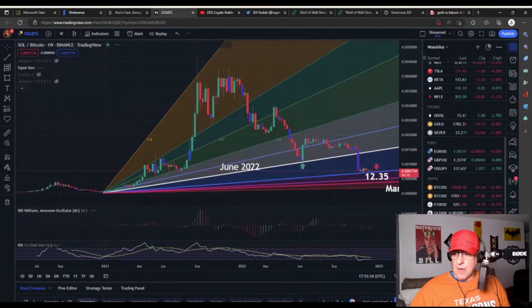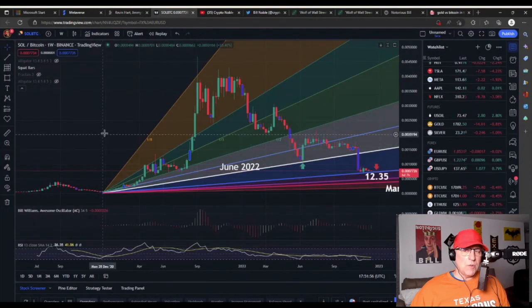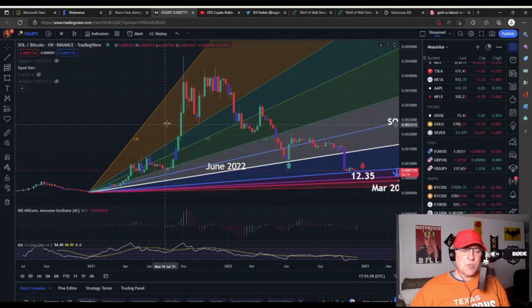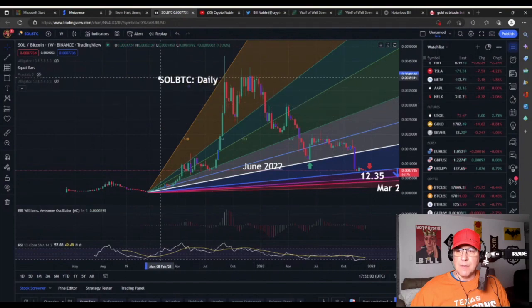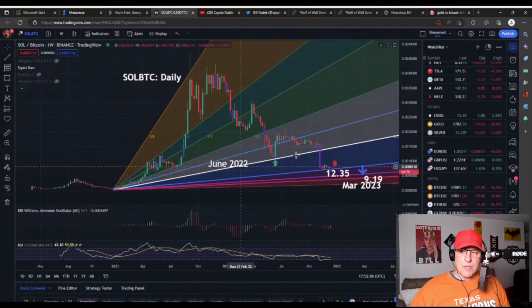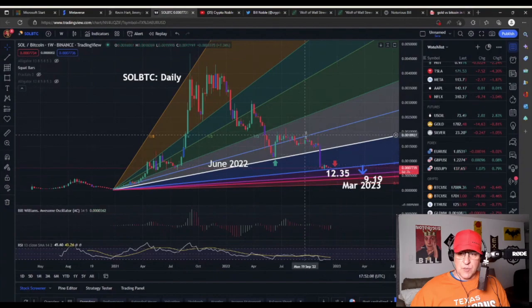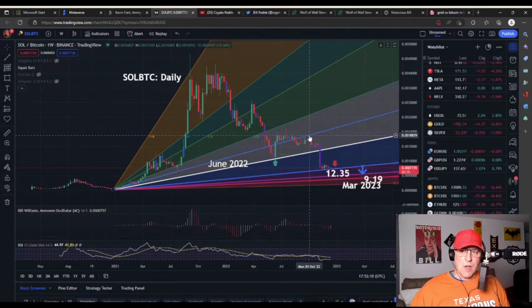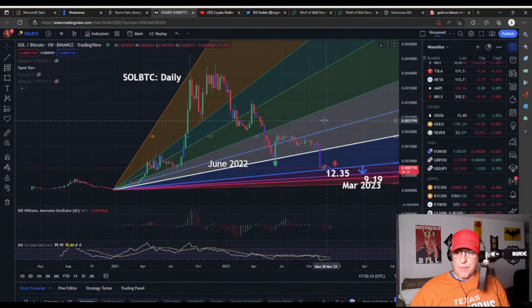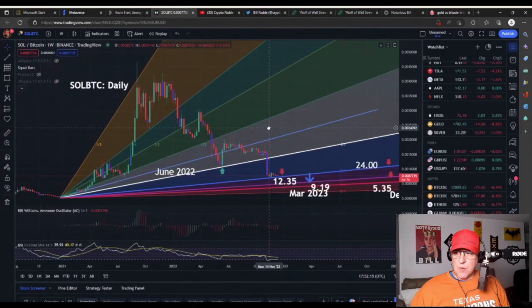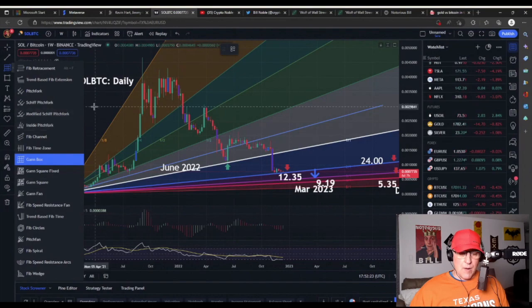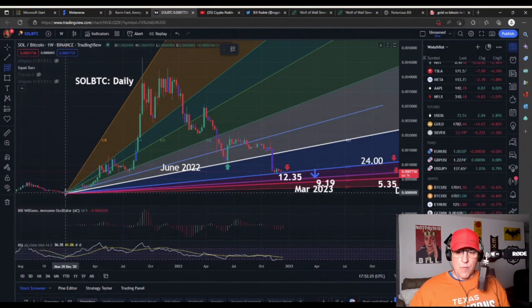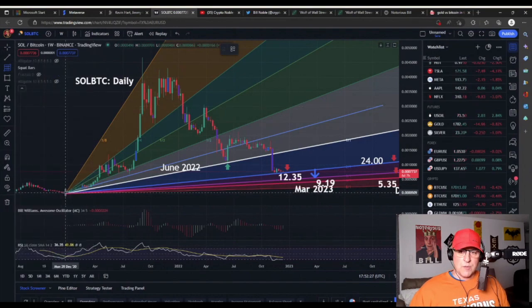In technical analysis, the things that work best are the things that no one is looking at. So, what's old is new again — let's try Solana versus Bitcoin. Here you can see that I have Gann fan lines drawn. I started with a Gann box, selected the Gann box tool, and went over to December of 2020 to draw it.